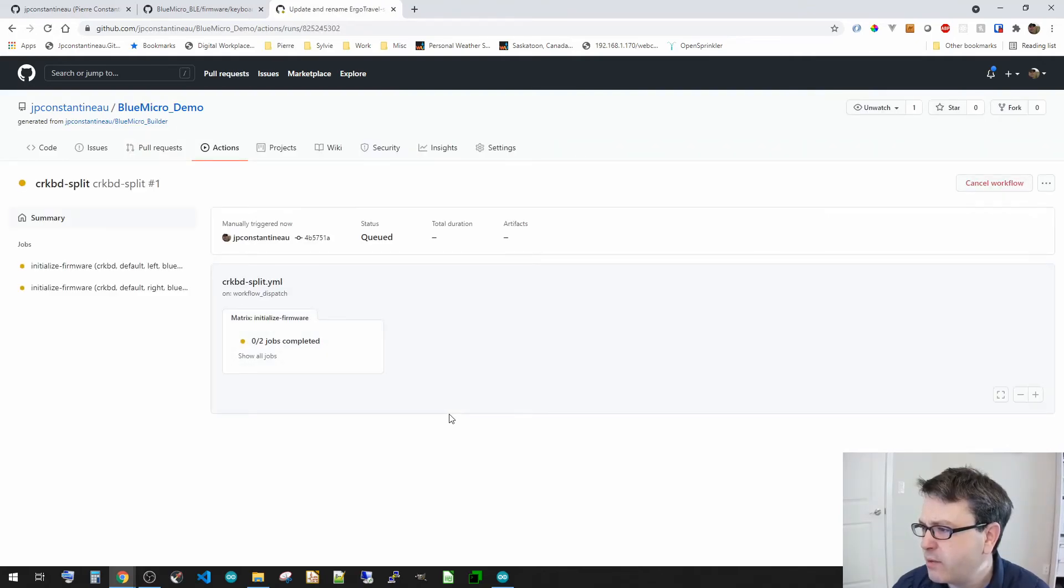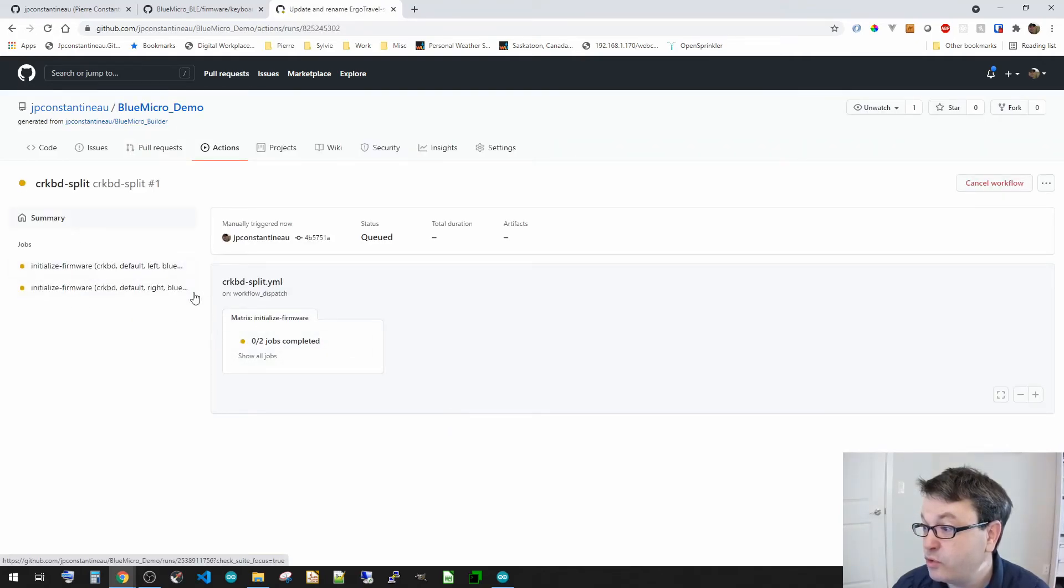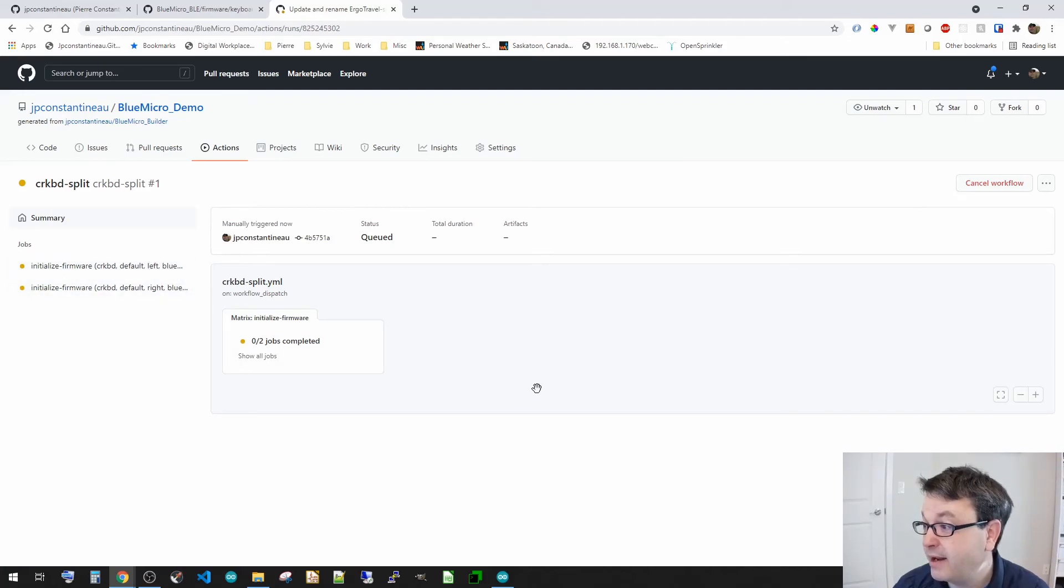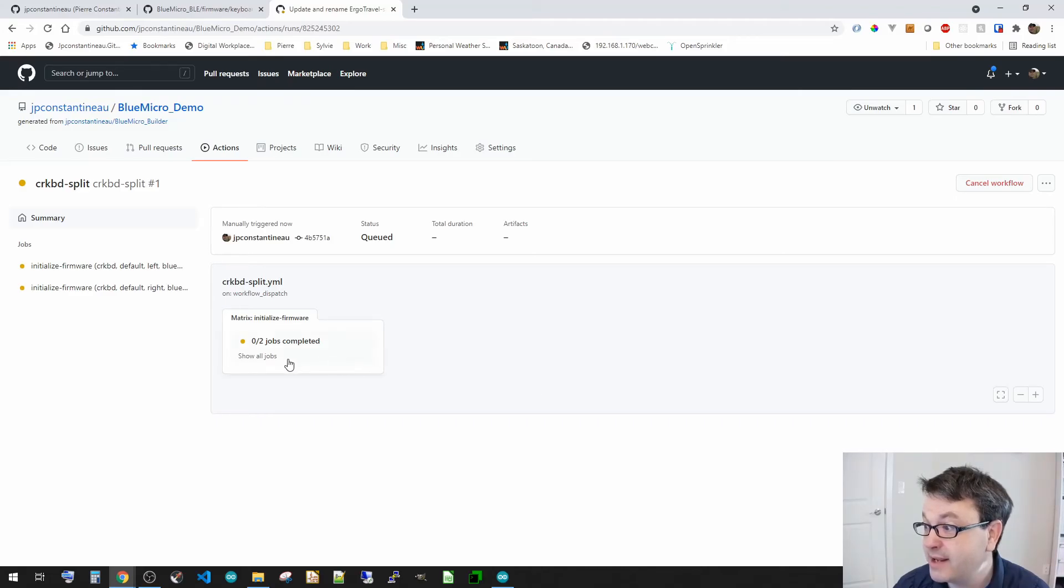So now it's going to be initializing two firmwares. One for the left, one for the right. And then we're going to go in, let it do its thing to compile.